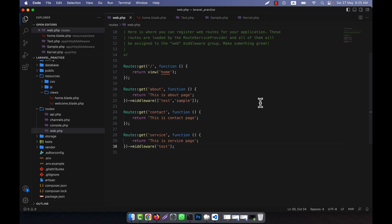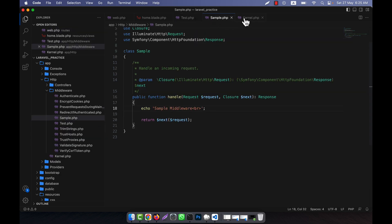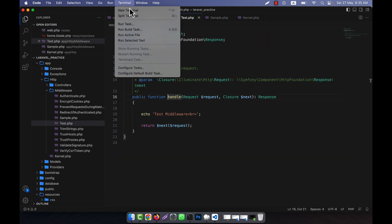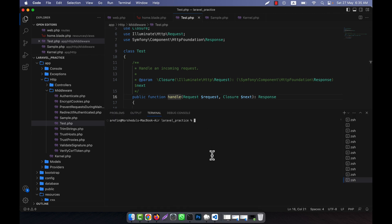So in that case, what we can do? There is a controller middleware system. In the previous example, I already have the views — home and all other files. For example, test middleware, sample middleware — all the things are already given here. Now I am going to work with those so that you can understand. I am going to create a controller, so I will open the terminal and run php artisan make:controller.